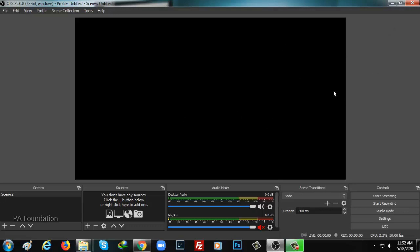After installing OBS software, you can see the similar interface. First thing you need to customize is the two sounds: desktop audio and mixed audio. So you need to first mute this on if it is pre-recorded live.